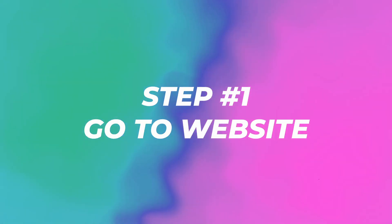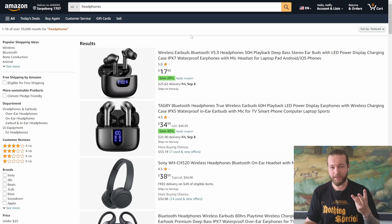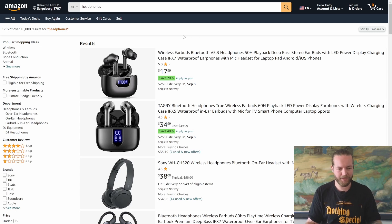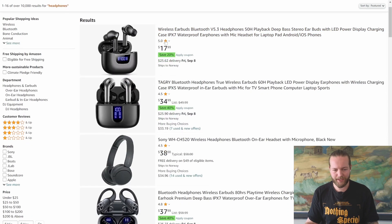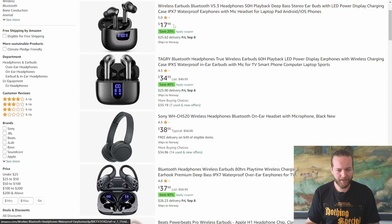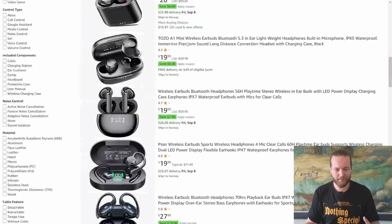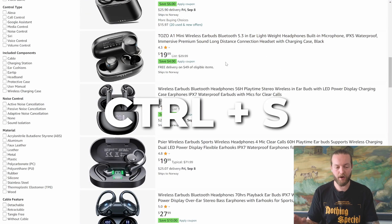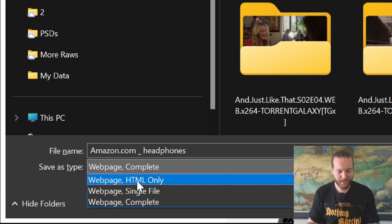So let me show you step number one, go to the website you want to scrape. I'm going to show you three different examples today, but let's begin with Amazon.com. I've searched headphones here. Imagine you can just get the entire name and price of every single item here very simply. The first thing you need to do is click on Ctrl S and click on Save as type and HTML only.